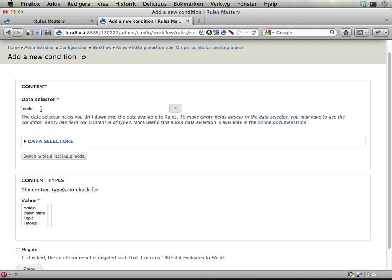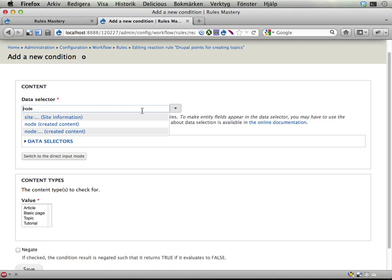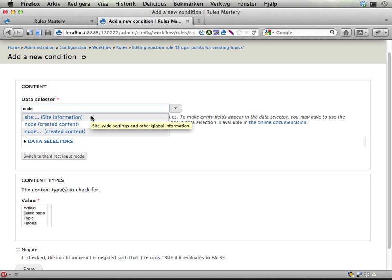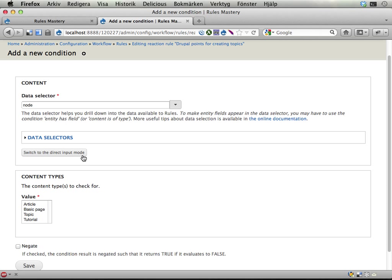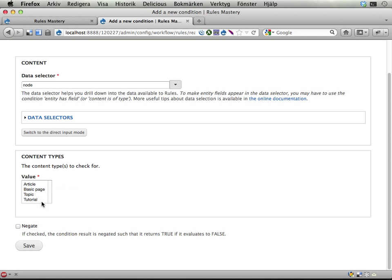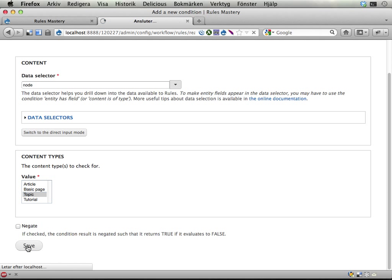In this case, it already provides this node that is the newly created content, but we could drill down into other data that Rules has available and select something else if we wanted to, but we don't. Second part here, what type should we check for? Well, it should be a topic. We can negate this condition if we want to, but we don't want to do that. So it should be a topic. Save.